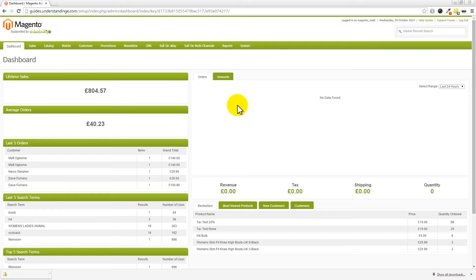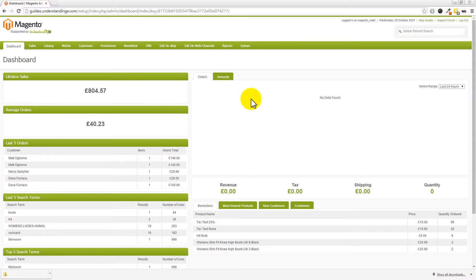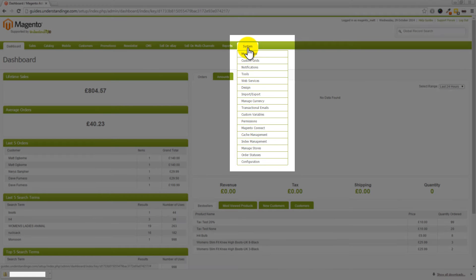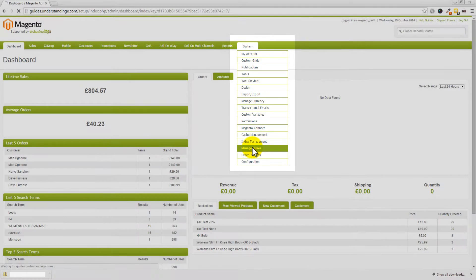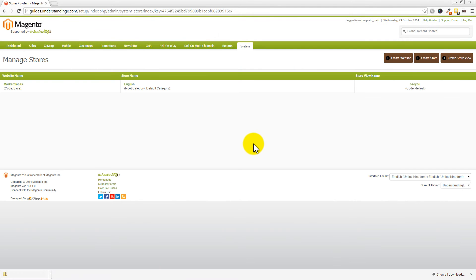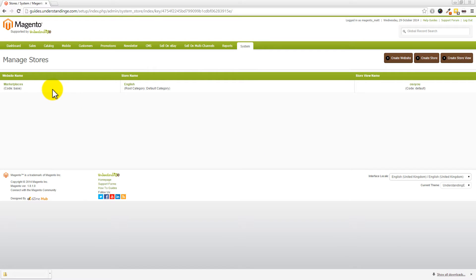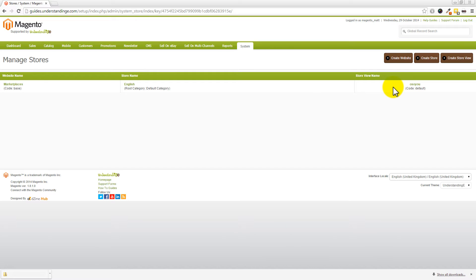So, Dave, we've jumped across to Magento, and this is where we get hands-on. And the first thing which we want to do is add in these additional store views to our Magento site. And to do that, we need to go to System, then go down to Manage Stores at the bottom, and then you'll have a page like this. And I'm just going to pause for a few moments to point out the three sections which we've got on here. We've got our website on the left-hand side. In the middle, we've got our store name.